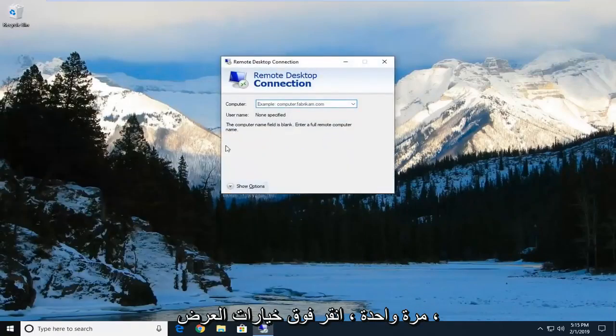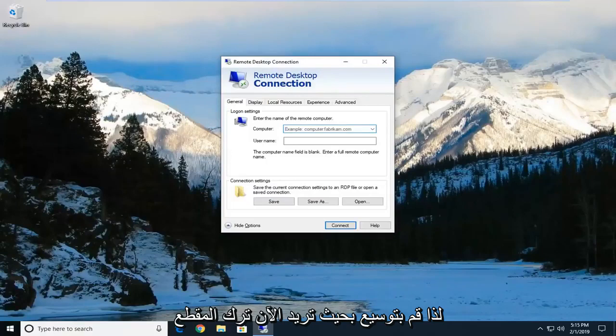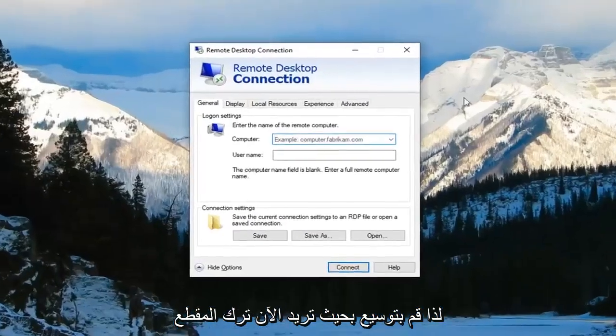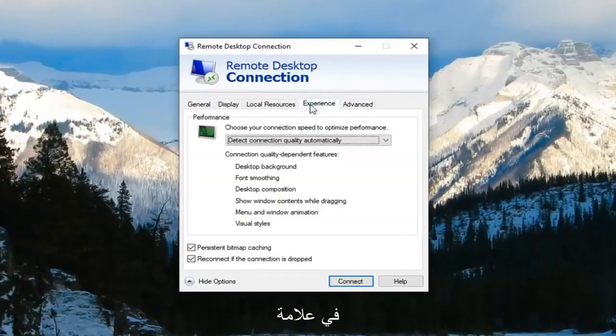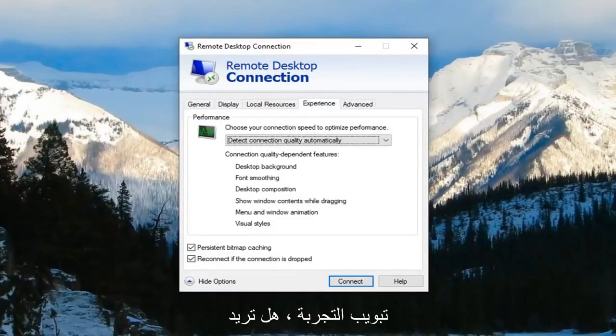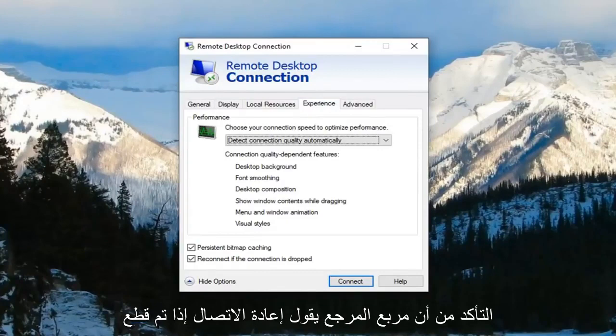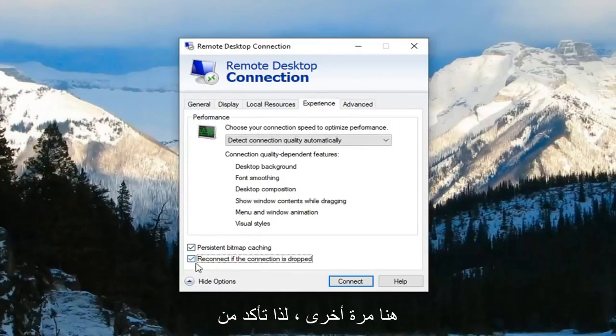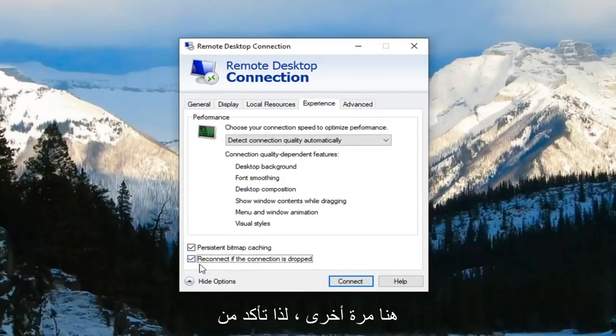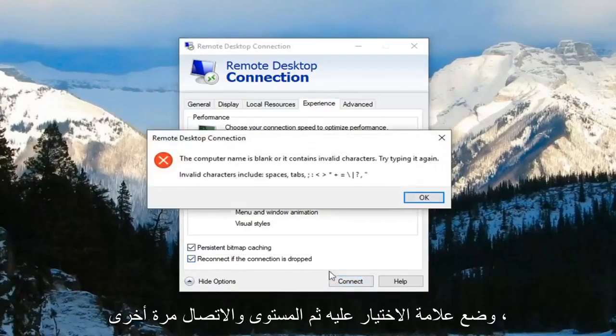Click on show options to expand that. Now you want to left click on the experience tab. Now underneath the experience tab you want to make sure the box where it says reconnect if connection is dropped is checkmarked. So again make sure it's checkmarked and then left click on connect.